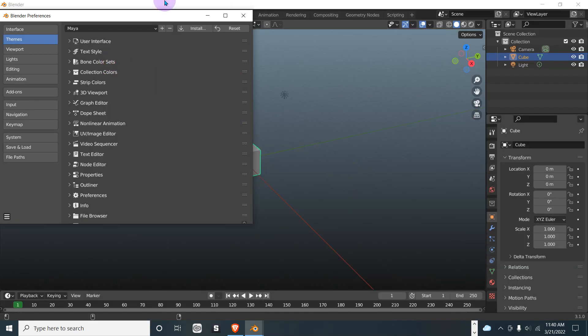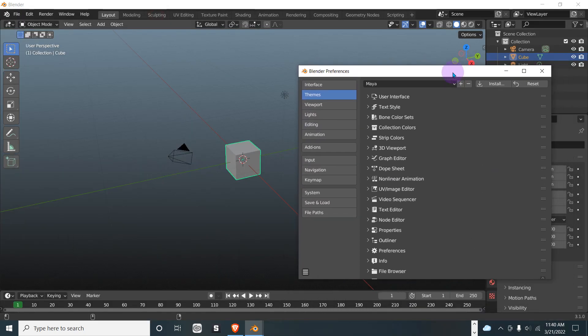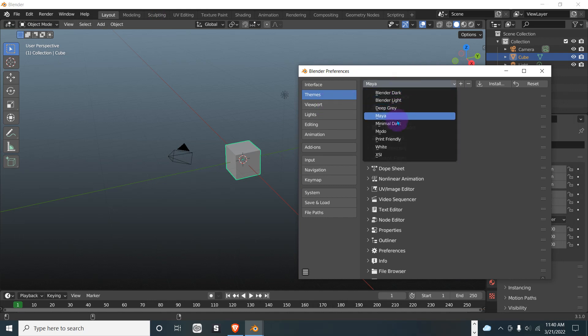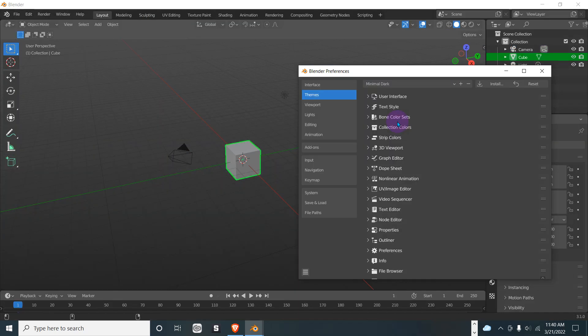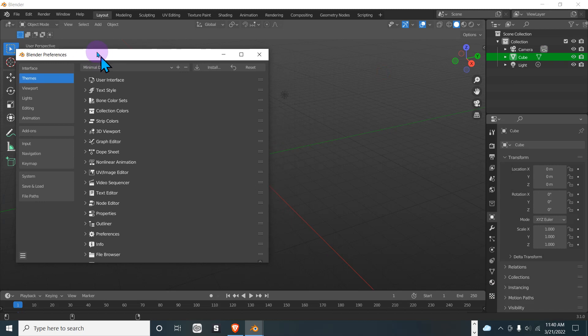And there's also Minimal Dark—it's pretty cool, I like that one.